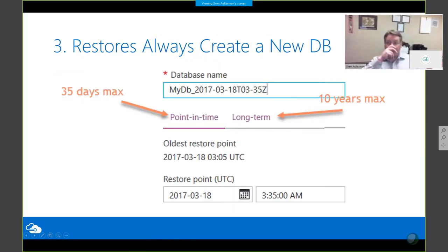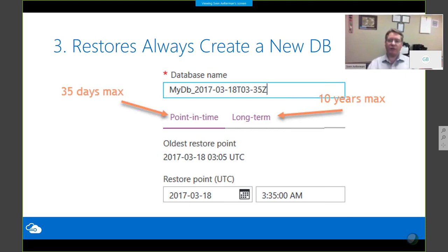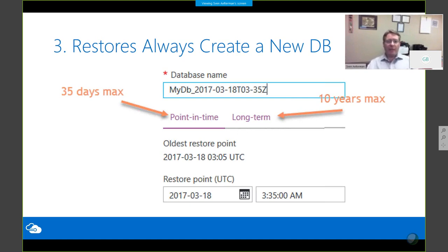I'm jumping back to number three. Once you've created the database, as a DBA you're probably concerned with disaster recovery and the associated needs around backups. Azure SQL Database takes care of backups for you. One very important thing to realize is that when you perform a restore, you are always going to create a new database — unlike on-premises where you could restore back to the same database.